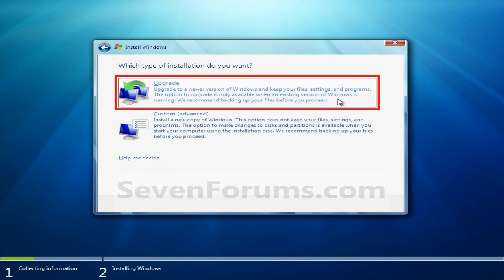Then after it's downloaded those, you'll get the option to choose to upgrade or do a custom installation. And you want to choose the upgrade option. And you're not actually upgrading your system. But yeah, it's what the repair install is, kind of.